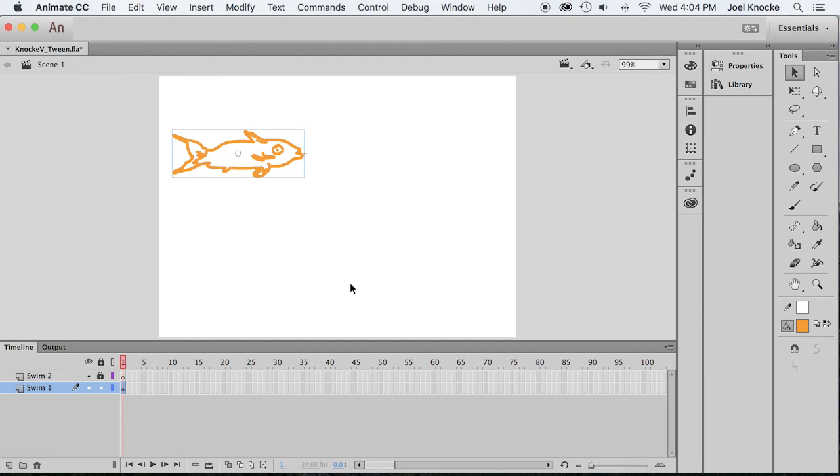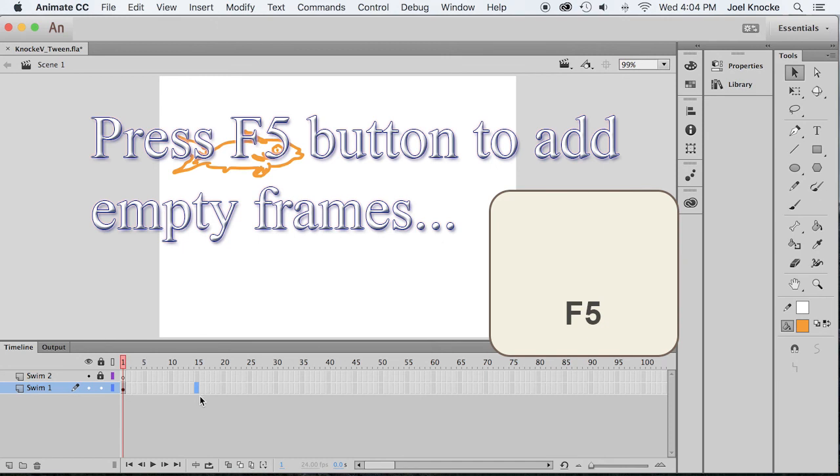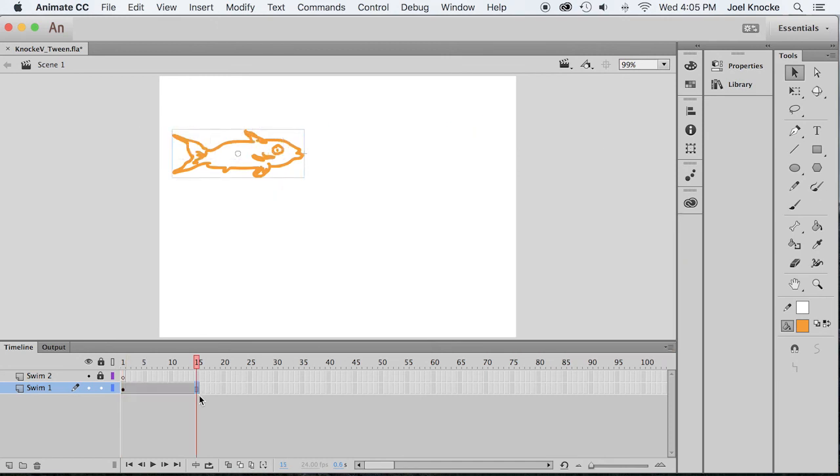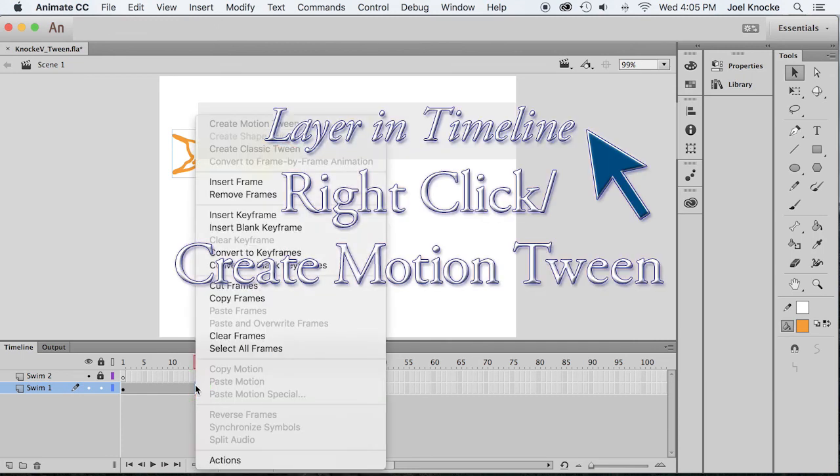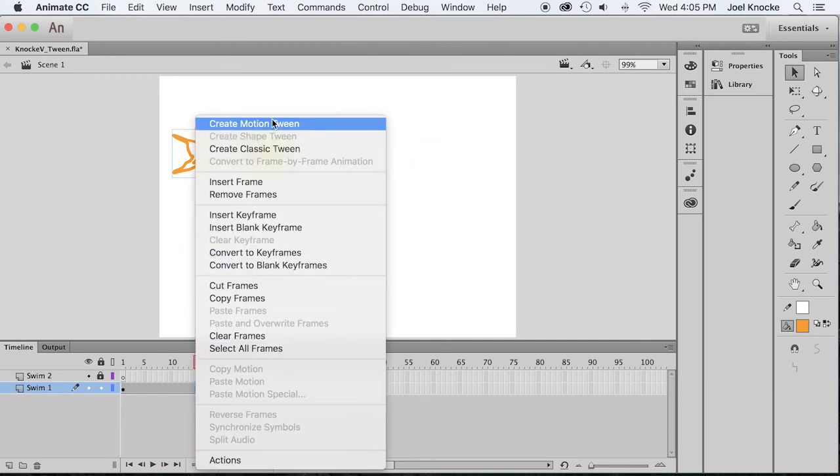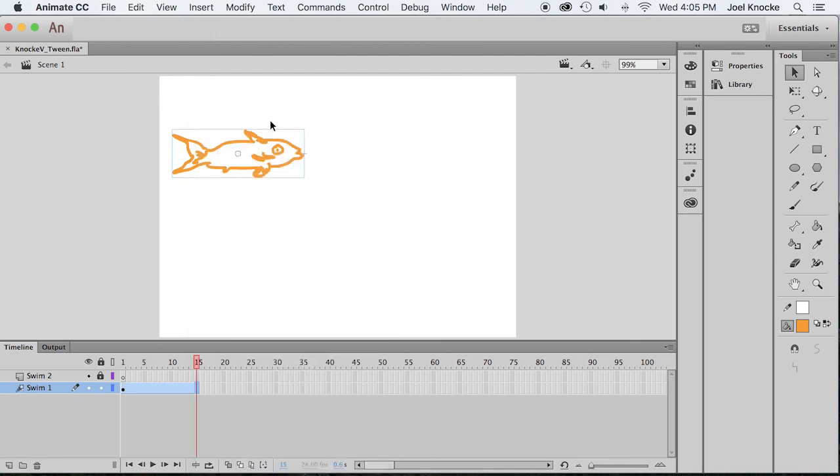Now I'm going to select frame 15 and press F5 to create a range of 15 frames. Right-click on frame 15 and select create motion tween, and your layer gets this nice light blue color. So that means it is a motion tween.